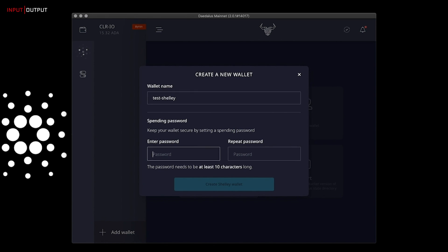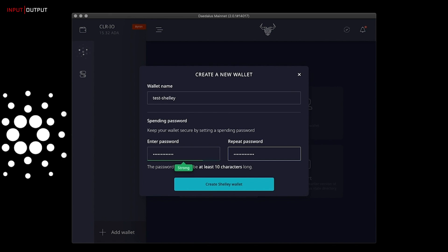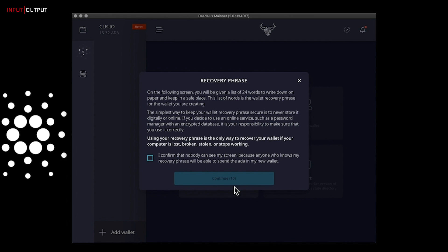You need to set up a spending password. Make sure that it is something that you remember and that is at least 10 characters long. When you are done, create Shelley.